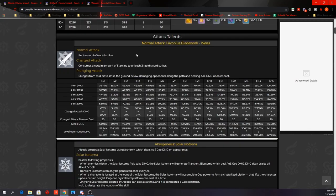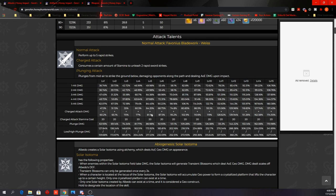His normal attack performs up to 5 rapid strikes, and he has a charge attack and a plunging attack just like every other character. And these are his multipliers. He has the lowest normal attack multiplier when compared to other 5-star sword users, so the very first impression is that he's not suitable to be the main DPS if you already have the other 5-star sword users. If you want him to be a main DPS, you will need significantly more resources to compensate for the lower multiplier.